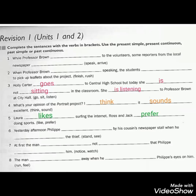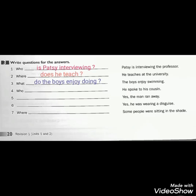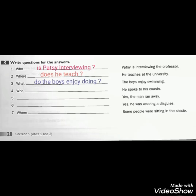Now let's move to question number 3: Write questions for the answers. We have to write questions using simple present or present continuous for numbers 1, 2, and 3 only. Number 1: Patsy is interviewing the professor — we have a present continuous verb. If we want to write a question: Who is Patsy interviewing? We put the helping verb IS first, then the subject Patsy, then the verb with ING, then a question mark.